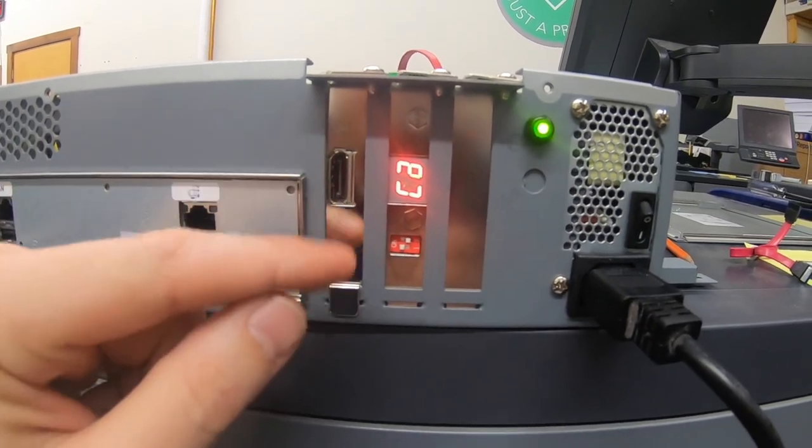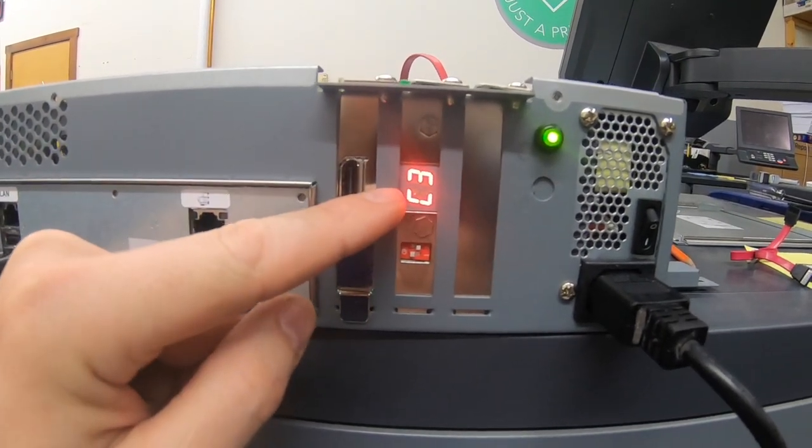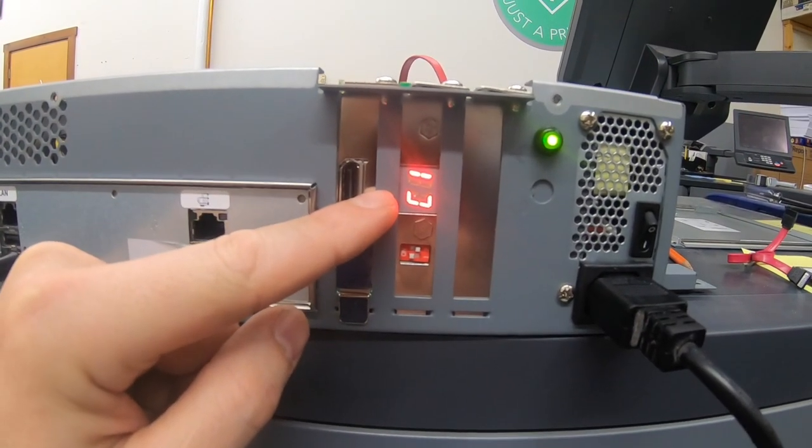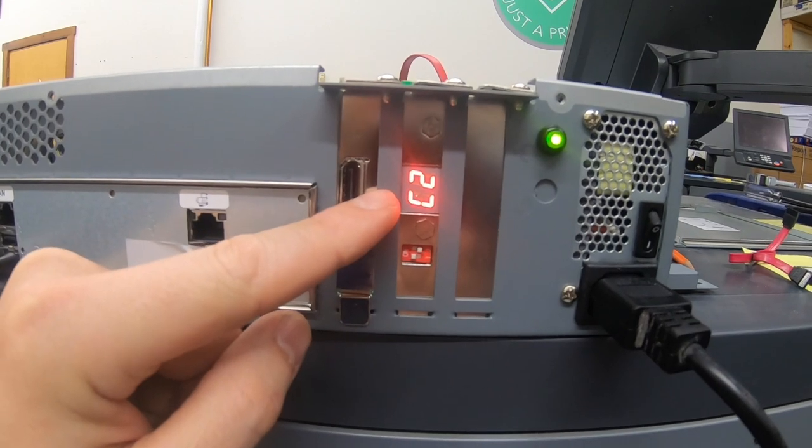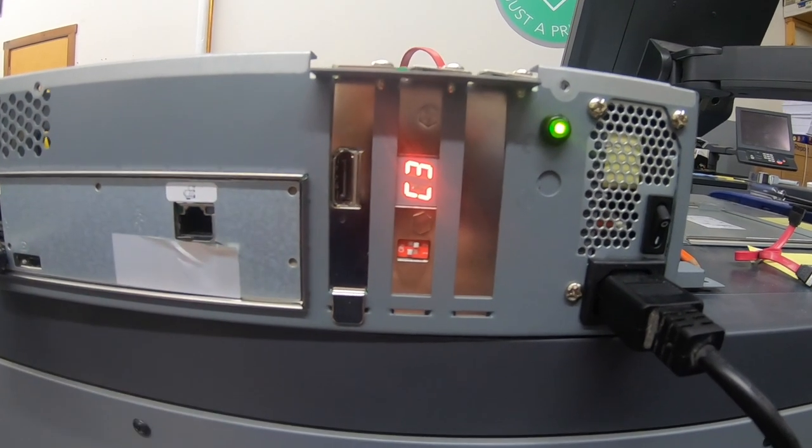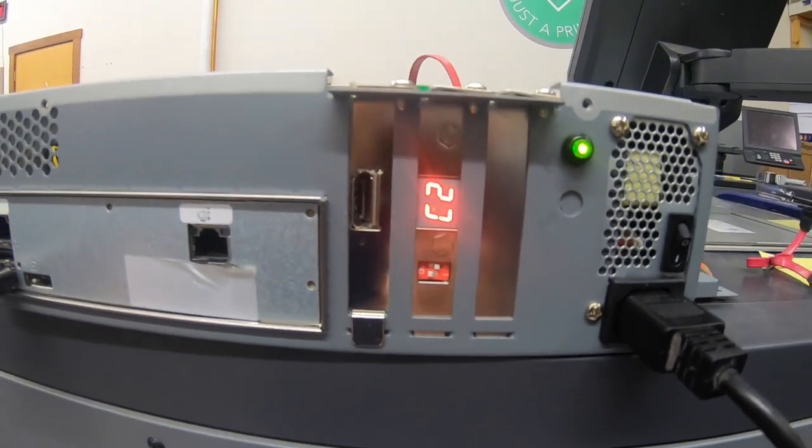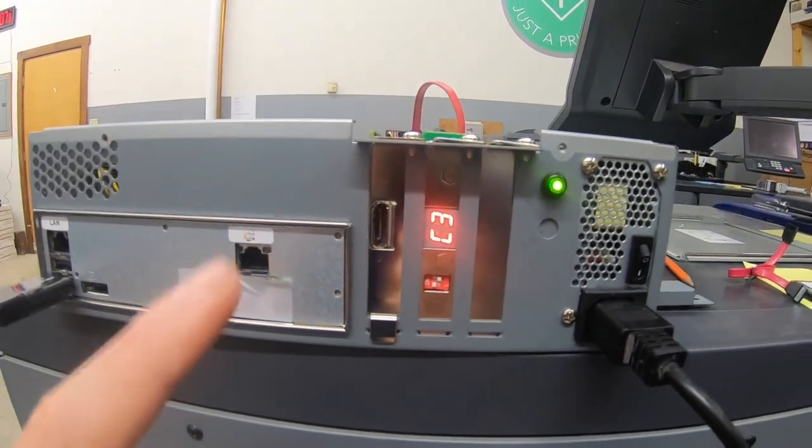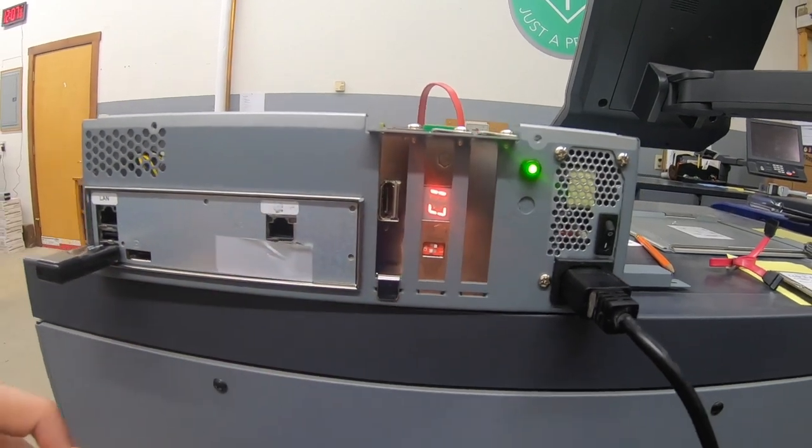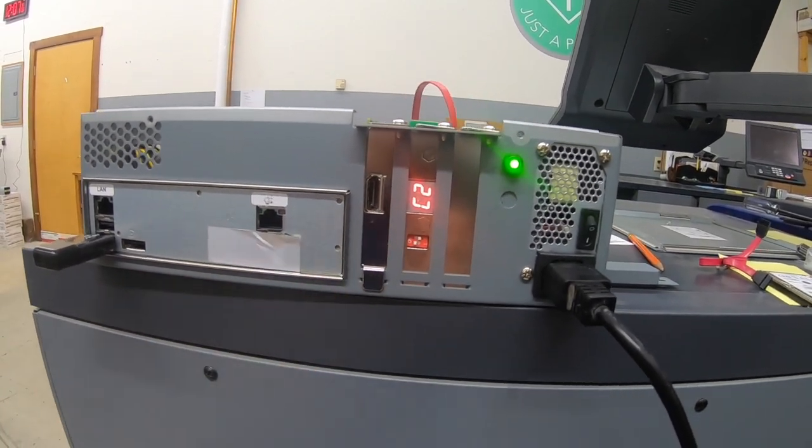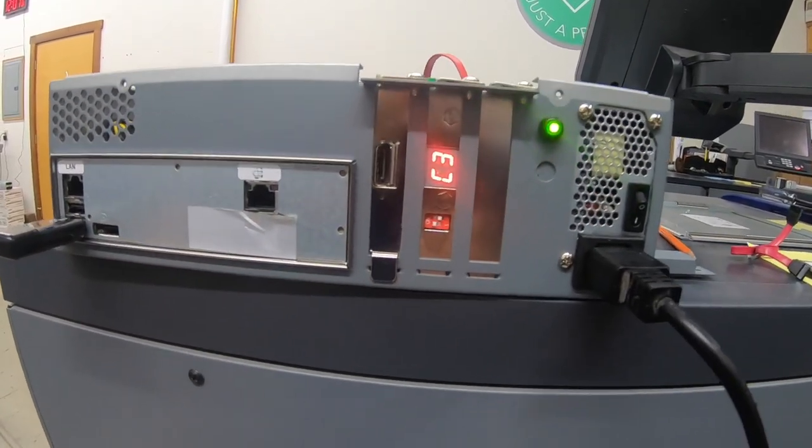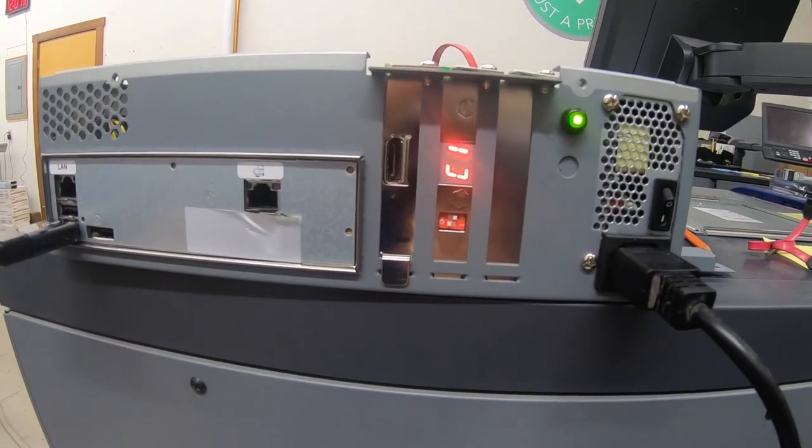And FYI, this message right here, the C1, C2, C3, means that it is working. So that's what you want to look for once you have your USB tool in there and it is running. This is just the way it always is.